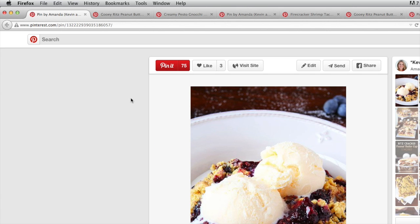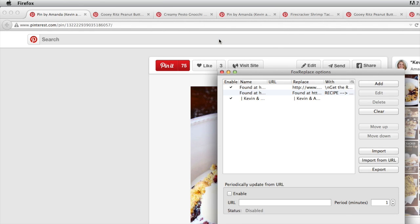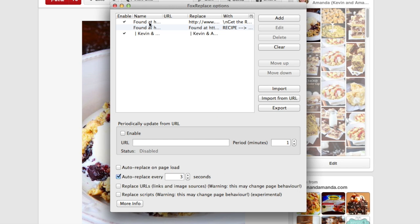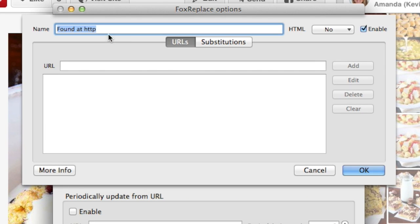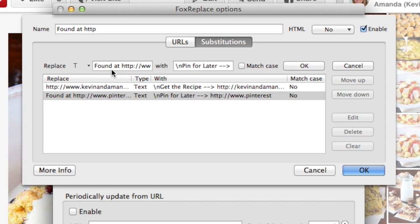So after you've installed FoxReplace, go to Tools, FoxReplace, and FoxReplace Options. You'll need to set up a couple of substitutions and I'll show you what they are. The first one: you know how on Buffer, when you buffer a link, it always says 'found at'? Well, we're going to change that to say 'pin for later.'